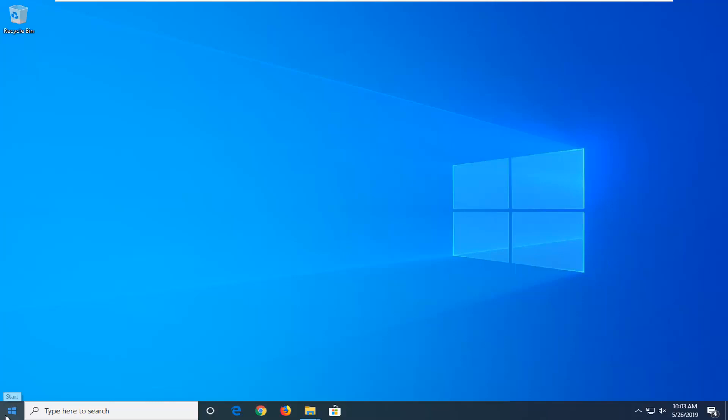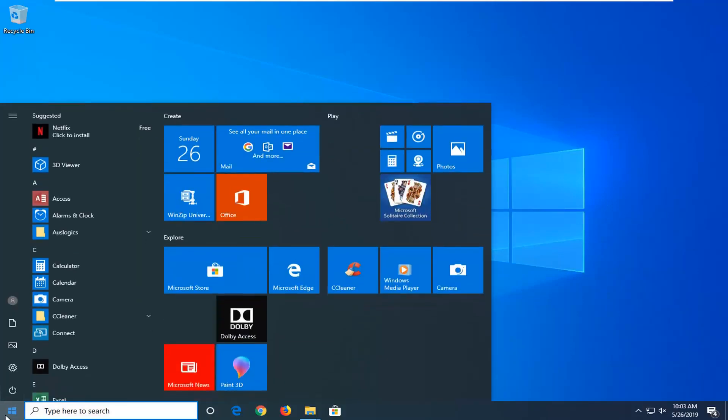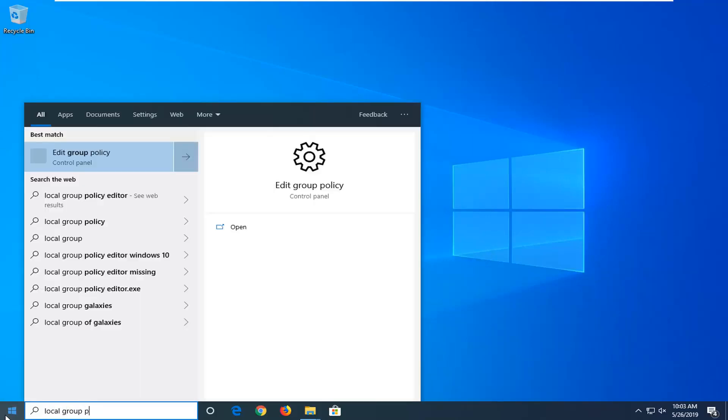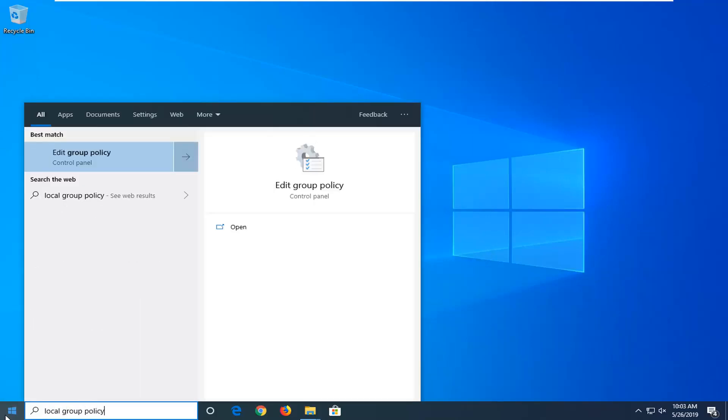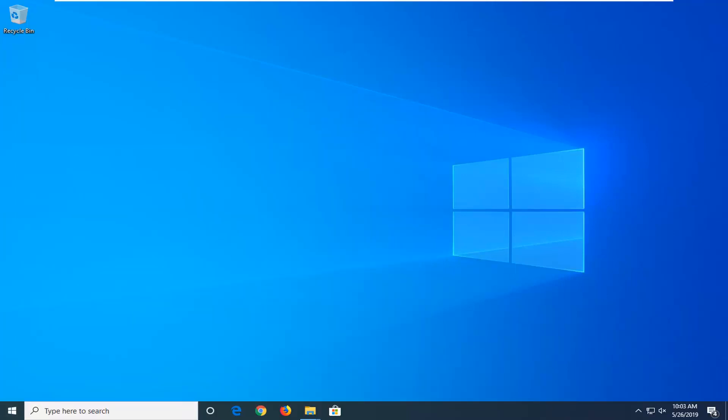We're going to start by opening the Start menu. Just left-click on the Start button one time. Type in 'local group policy.' The best match should come back with 'Edit group policy.' Go ahead and left-click on that one time.